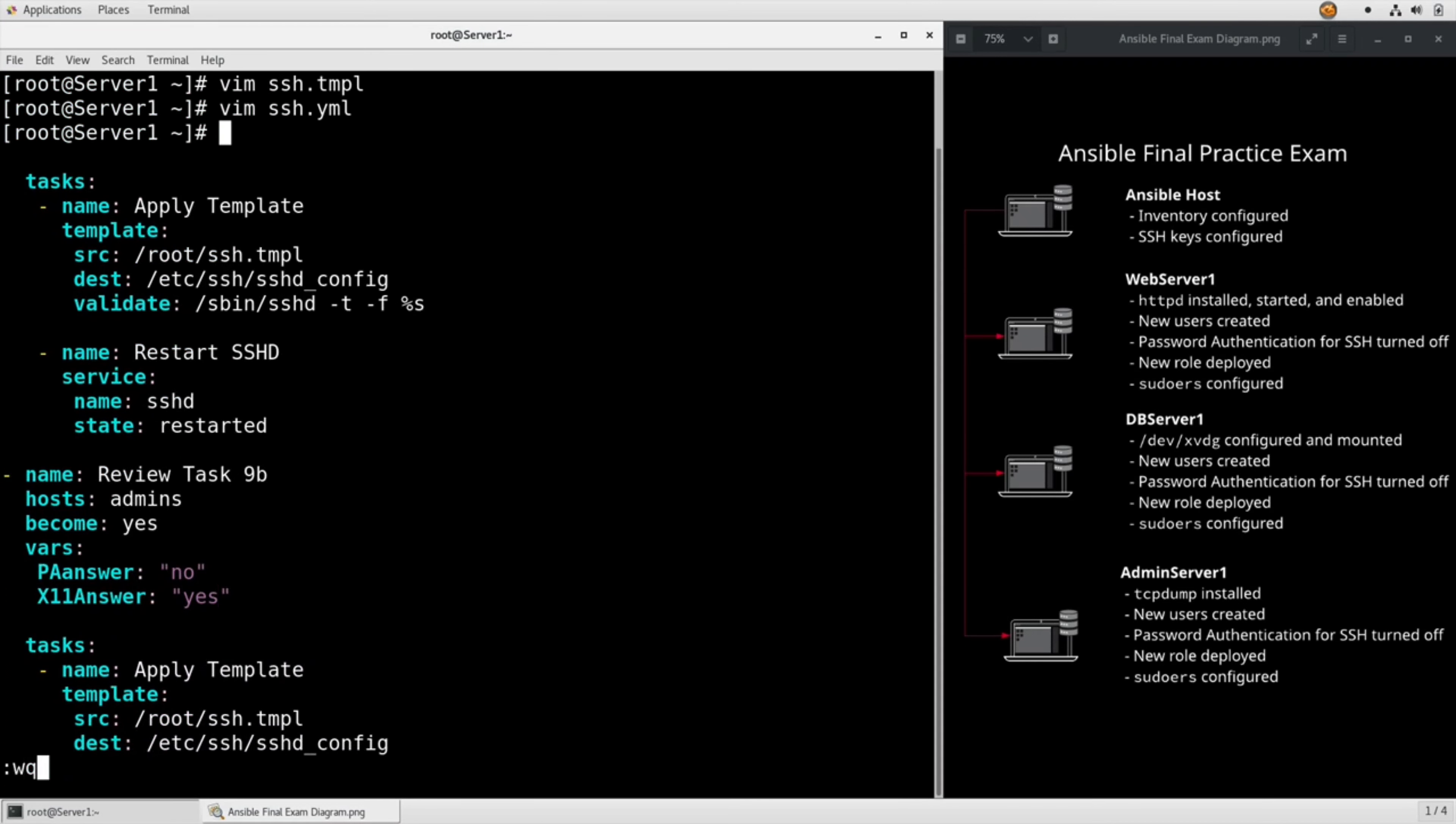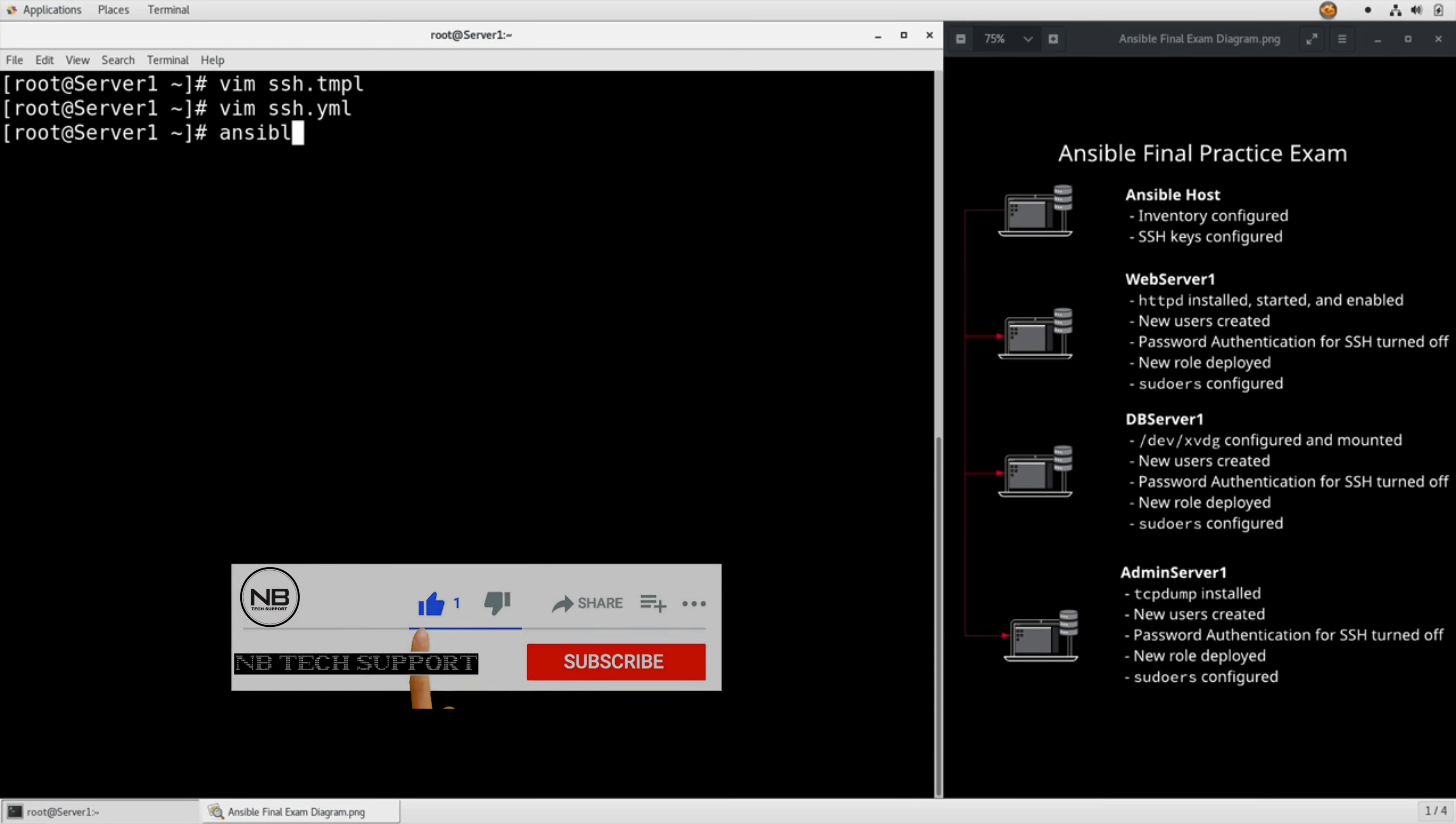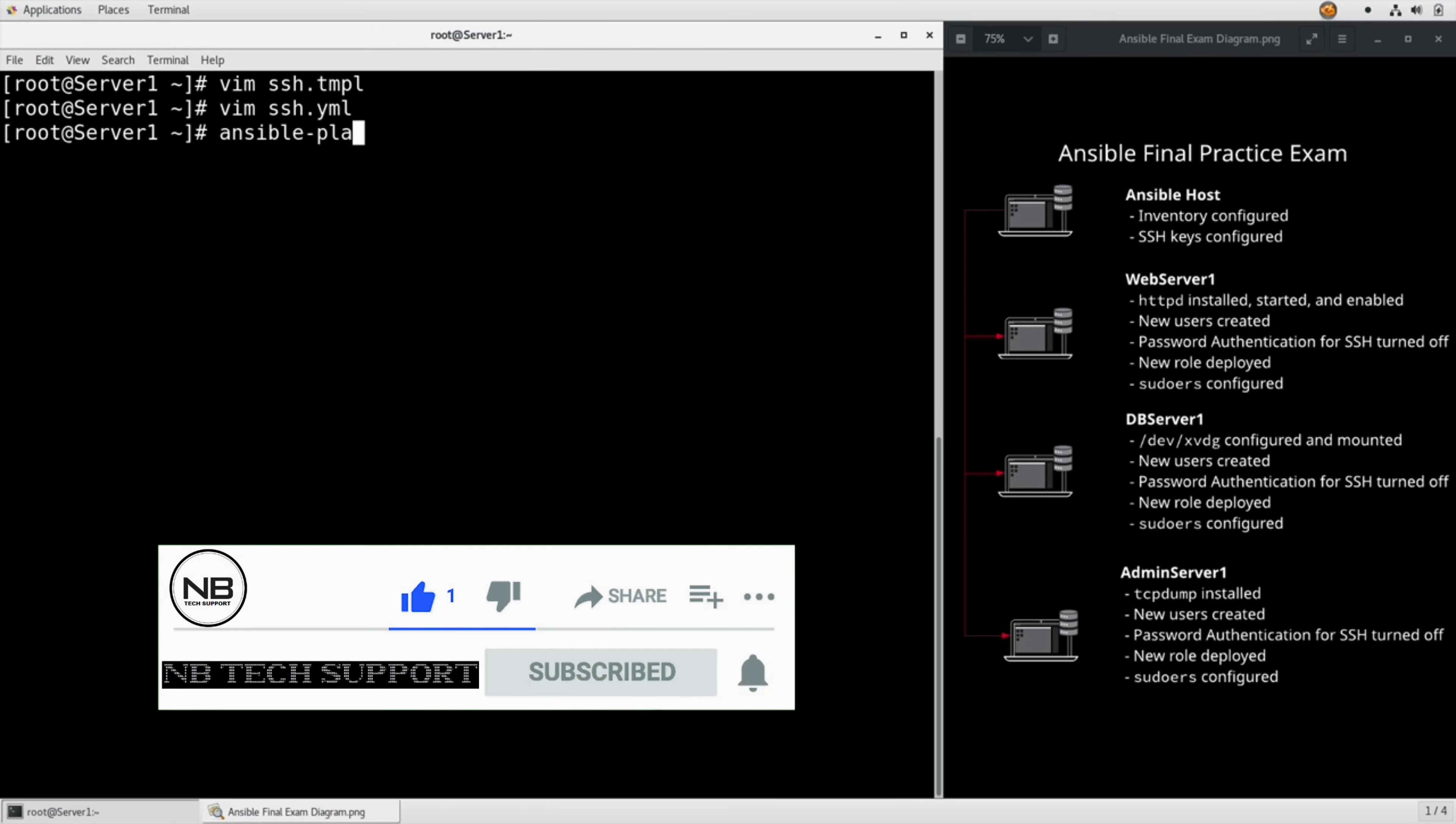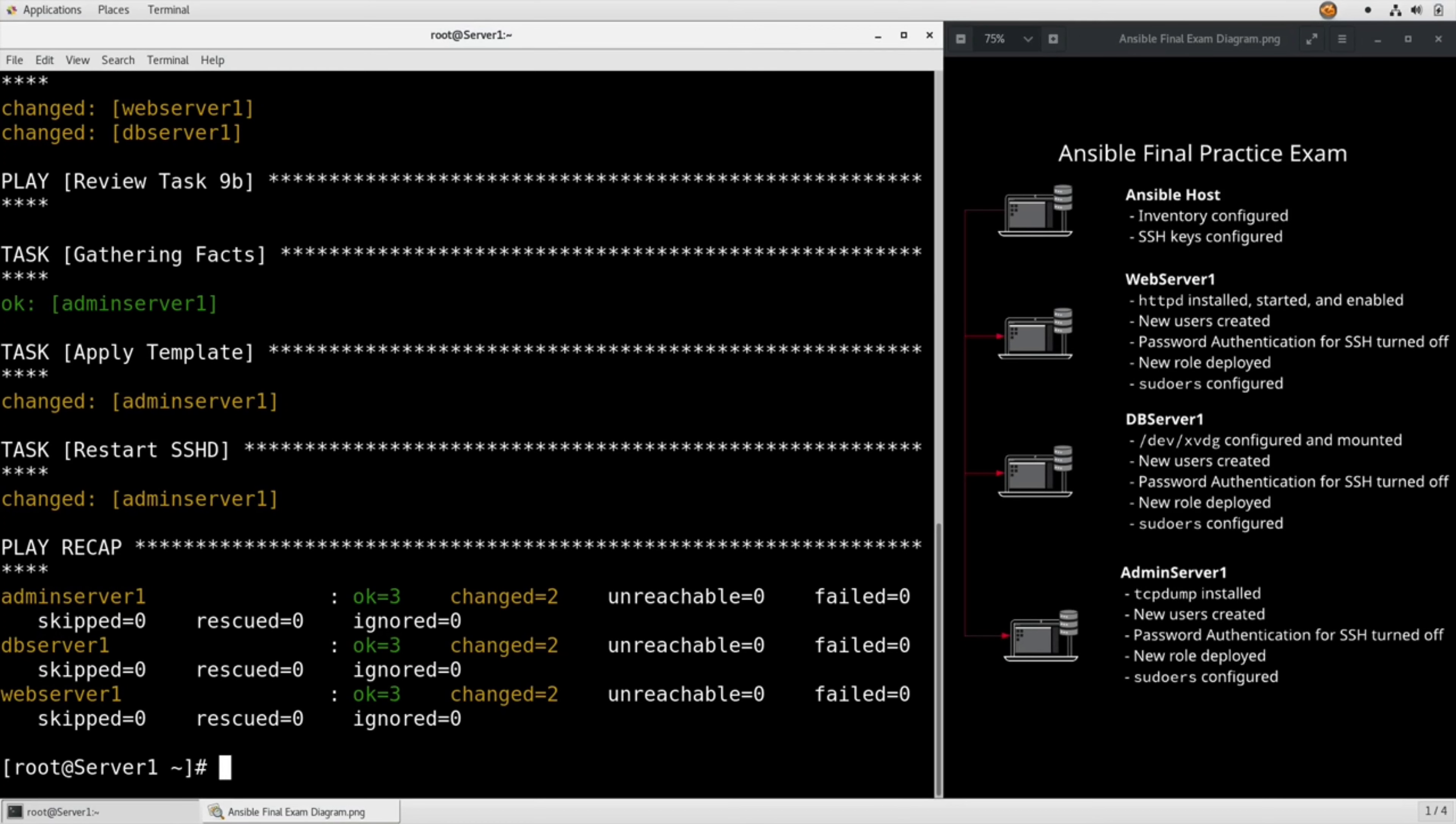And then we can drop out and run ansible-playbook ssh.yaml. All right, so on the first part it applied the template correctly - it skipped admin server. And then on the second half it just did the admin server. Looks like it changed everything and we should be good to go.